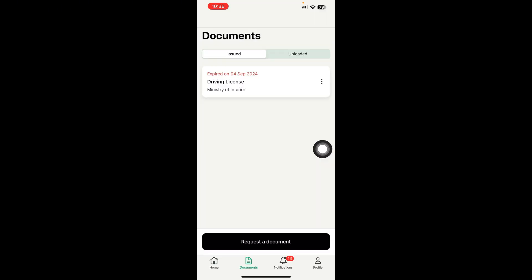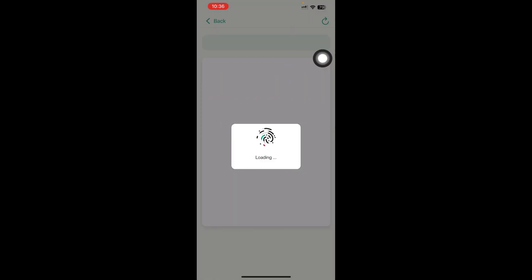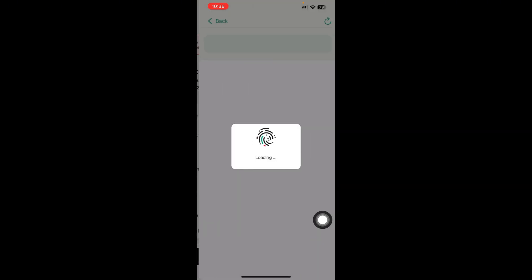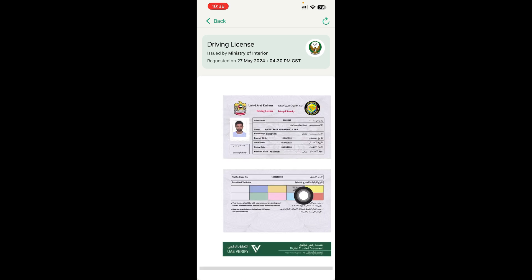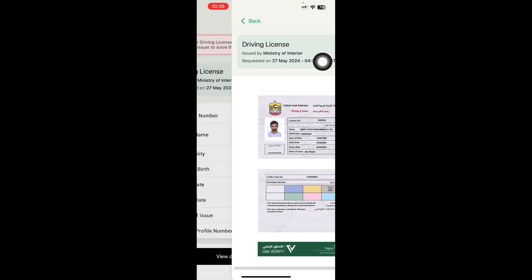Once your Emirates ID appears, it will show like this. For driving license, click on it and all your driving license details will show here. Then click View Documents. When you click View Documents, your driving license will be shown like this. My driving license is still not cancelled, that's why it is showing here, but my Emirates ID and visa are cancelled so they are not showing.